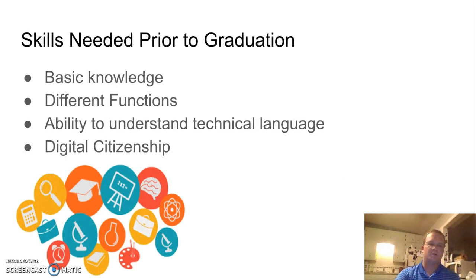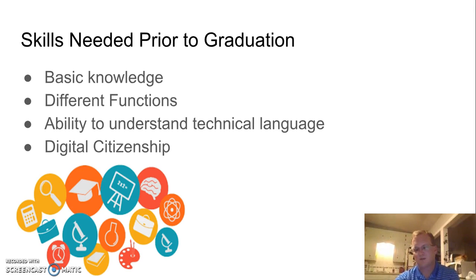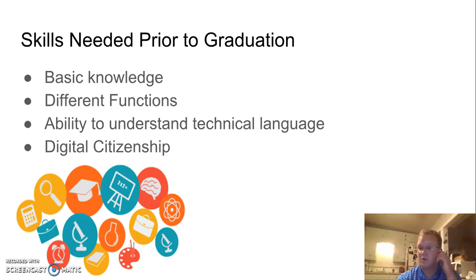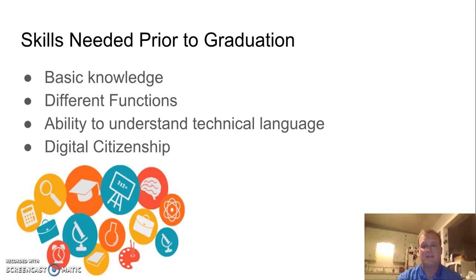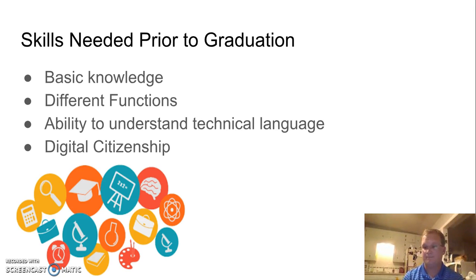Prior to graduation, this depends on the student and career path. Basic knowledge — how do you turn the thing on, how do you use it, what's the manual, what language is it written in — because even if it's in English or Spanish, it's not written in language we'd understand day-to-day. Different functions: not everything is intended for one application, so how do we apply tools in different places? And the ability to understand technical language — what does it mean to me and how can I use it?